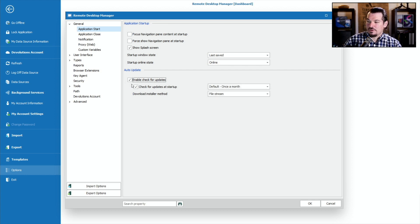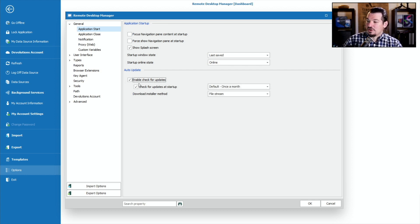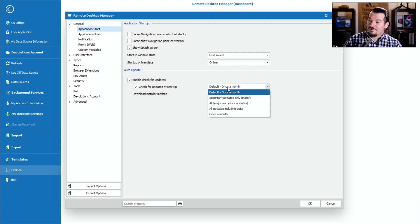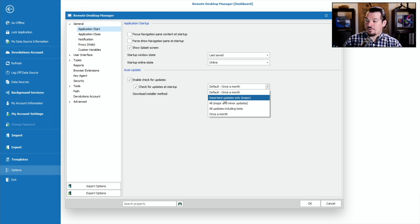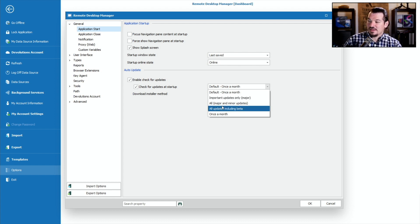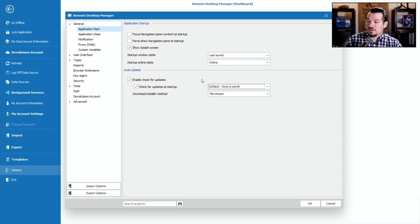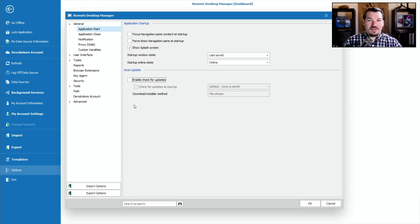Mine is checked off right now, but normally when you get it, it's automatically checked. You can enable 'Check for Updates' or check for updates at startup and give it a specific time. Options include: once a month, important updates only like major ones, major and minor updates, all updates including beta — and once a month is the default. You select the option that's best for you, or you can simply disable it and never get notified when updates happen.